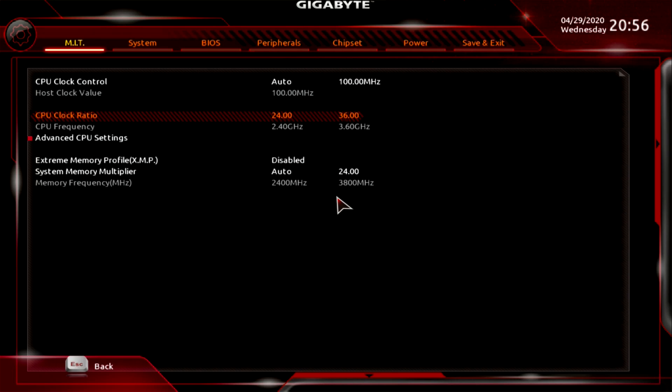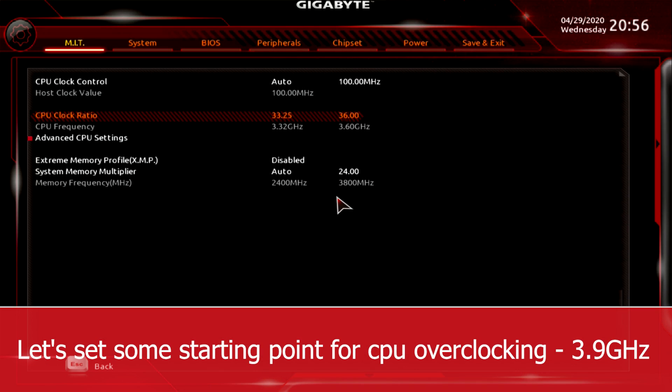Okay, let's set the base clock from which I will start overclocking. Somewhere in the middle of base and boost clock. Let's say 3.9 GHz.